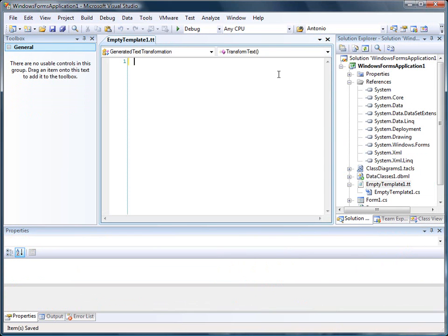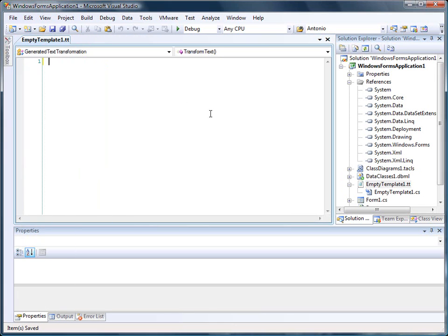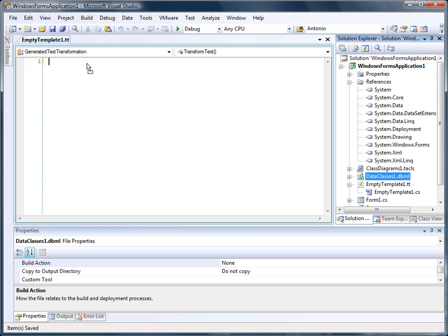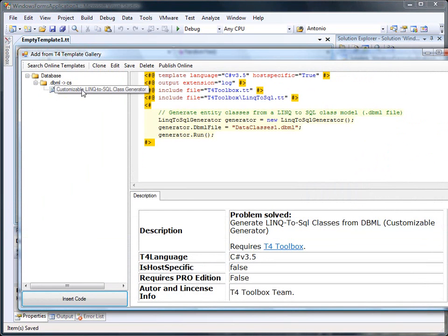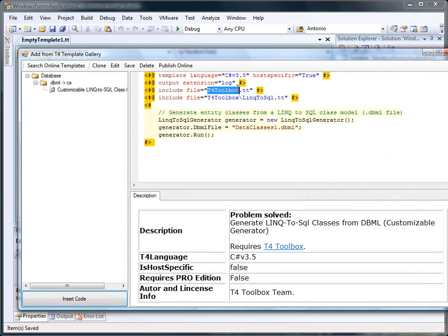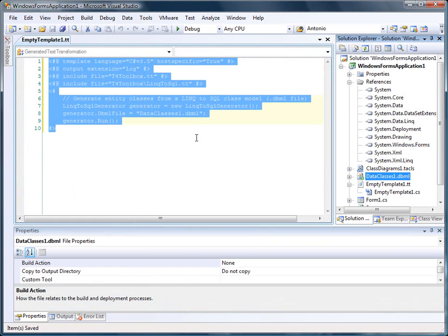So what we want to do instead is we want to have an empty TT template that should generate all the DBML. So the only thing that we need to do is drag and drop the DBML and we get a template that uses the TT4 toolbox provided by the TT4 toolbox team, which is an open source project that includes a file generator for it.